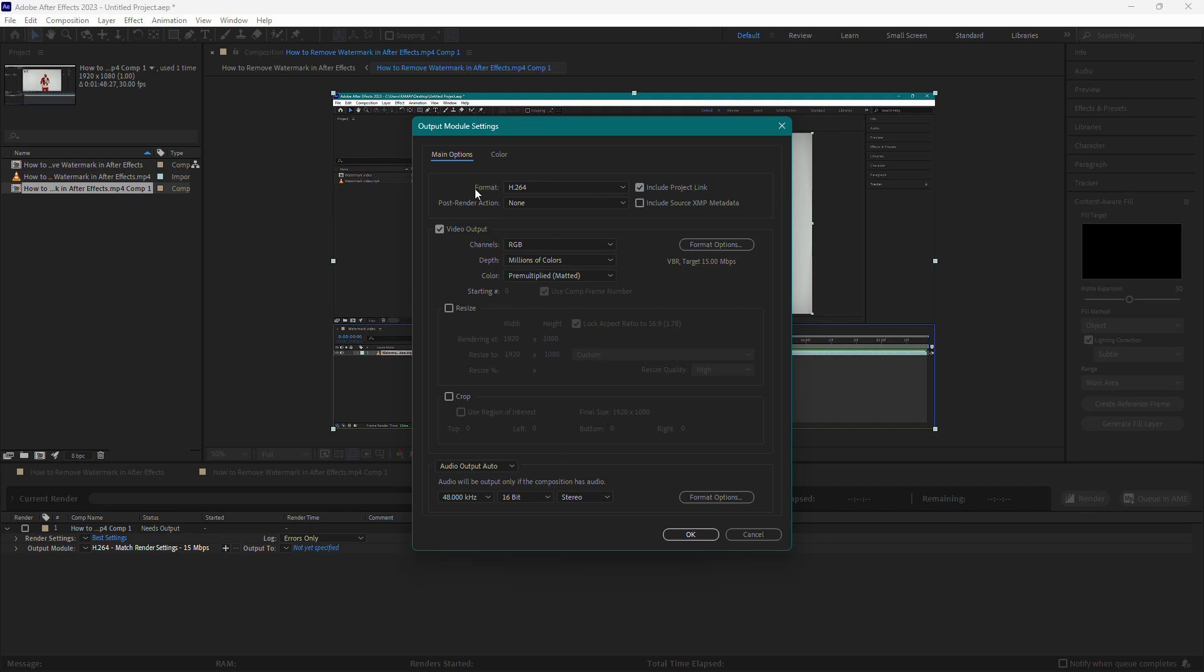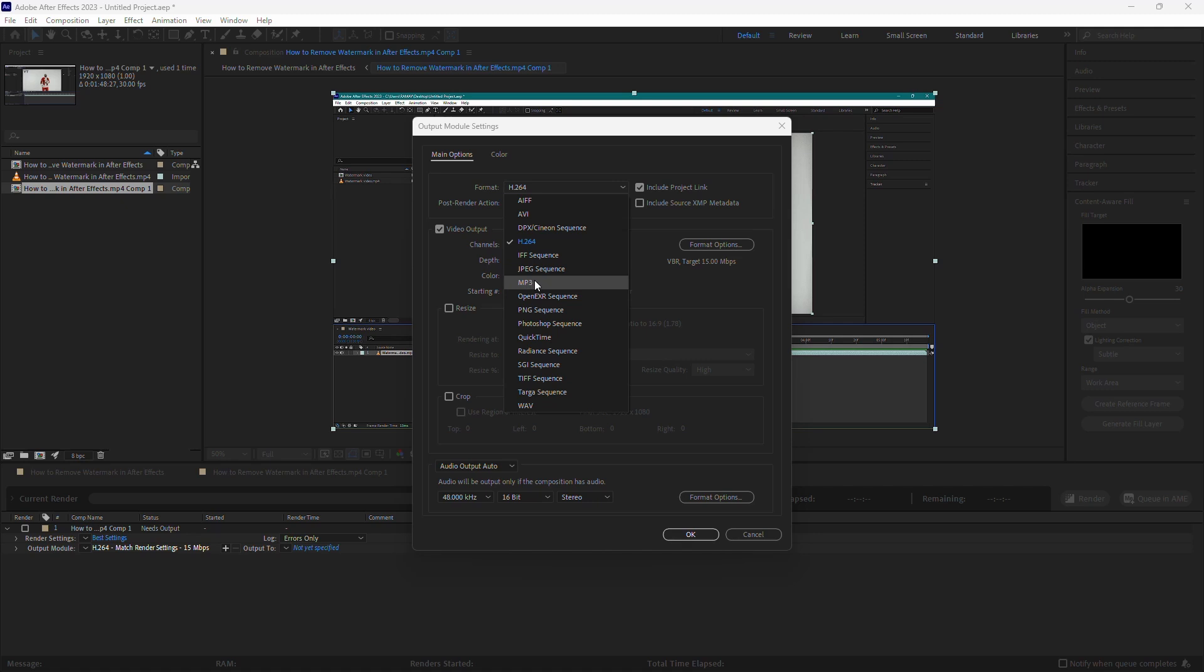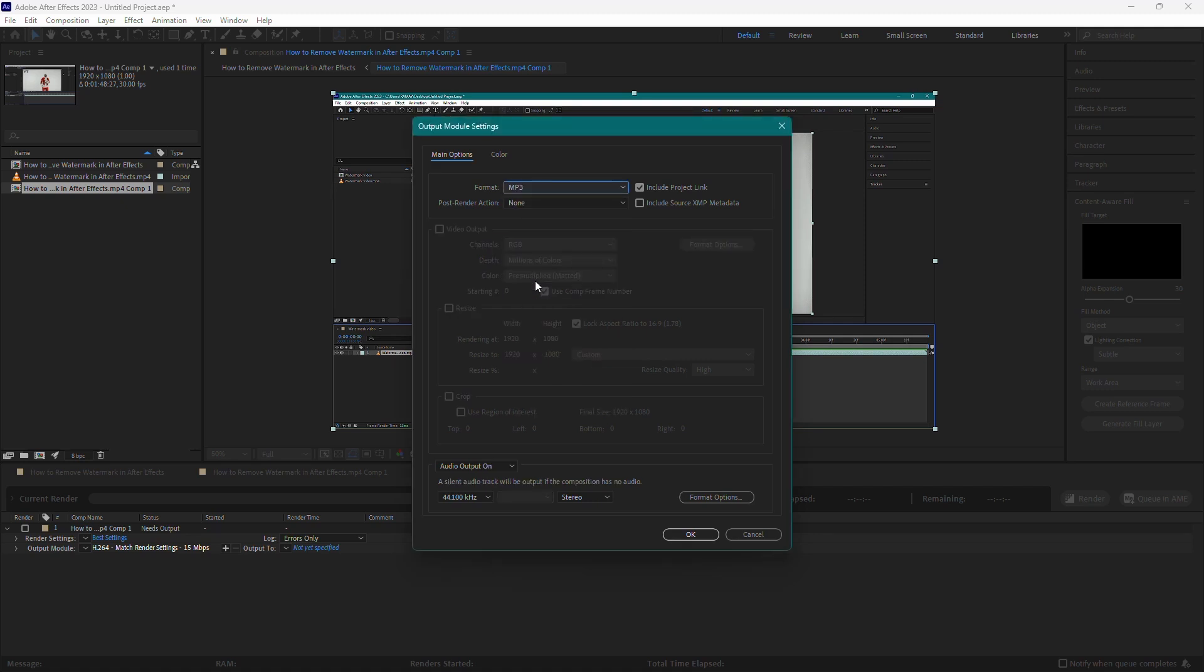Here, in front of Format, you'll see a drop-down menu. Select MP3 from this menu. This ensures that After Effects will only export the audio from your selected clip.